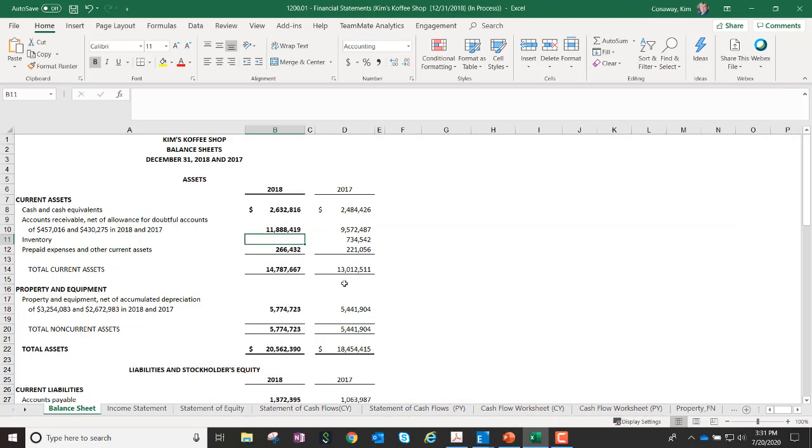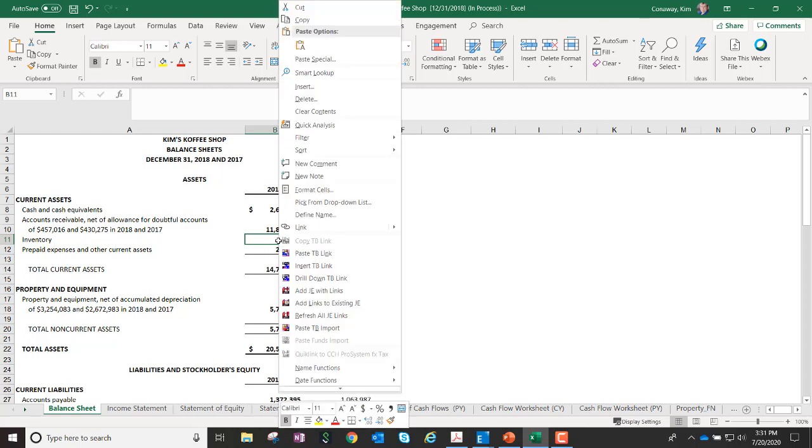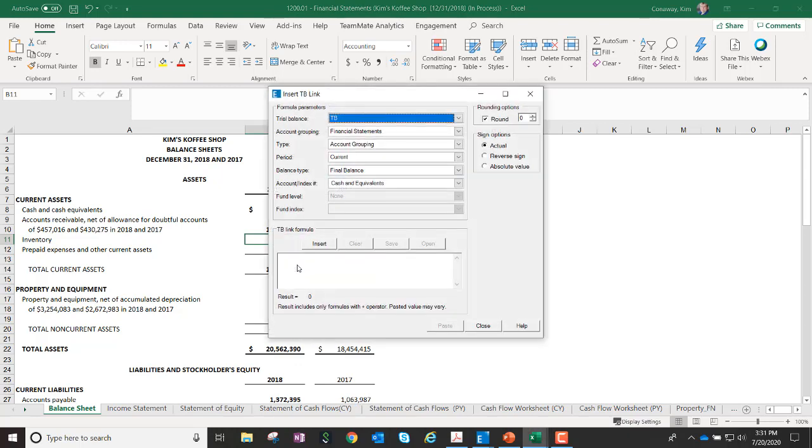So, I'm going to go into my Excel financial statements, and when you're preparing financial statements, there's two ways to link. You can copy and paste TB link directly from the trial balance, or you can right-click and say insertTB link.